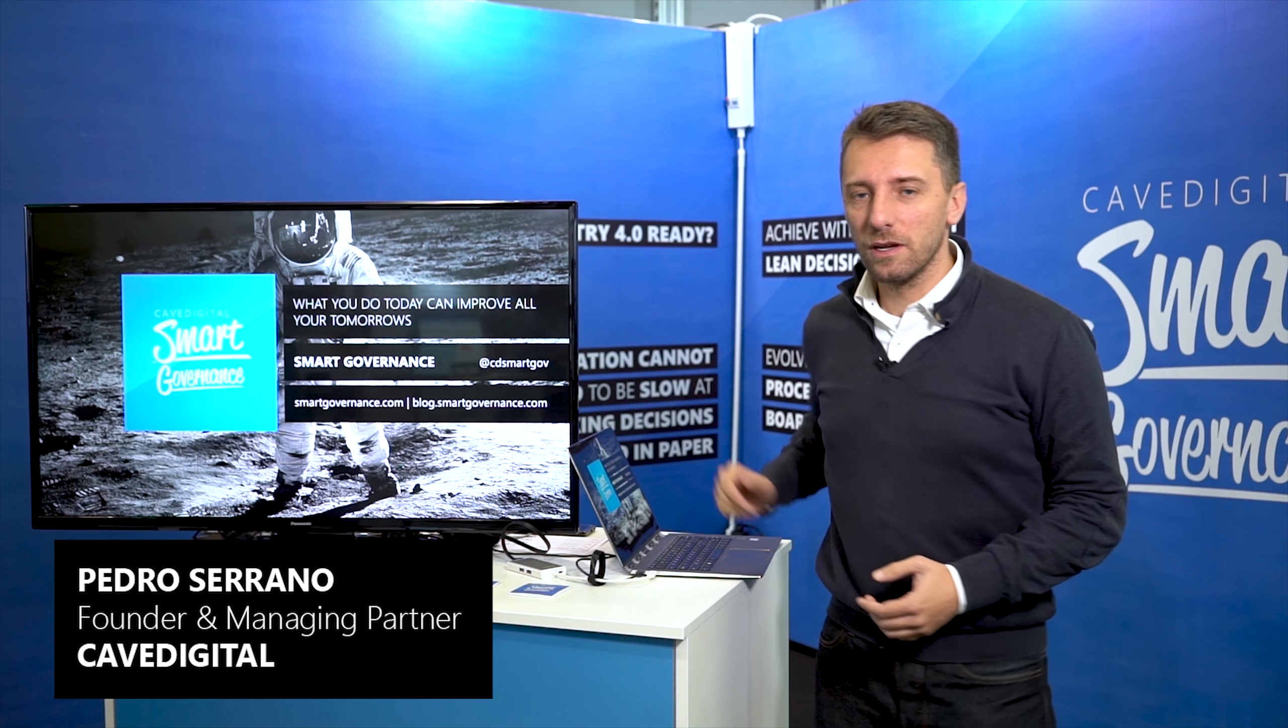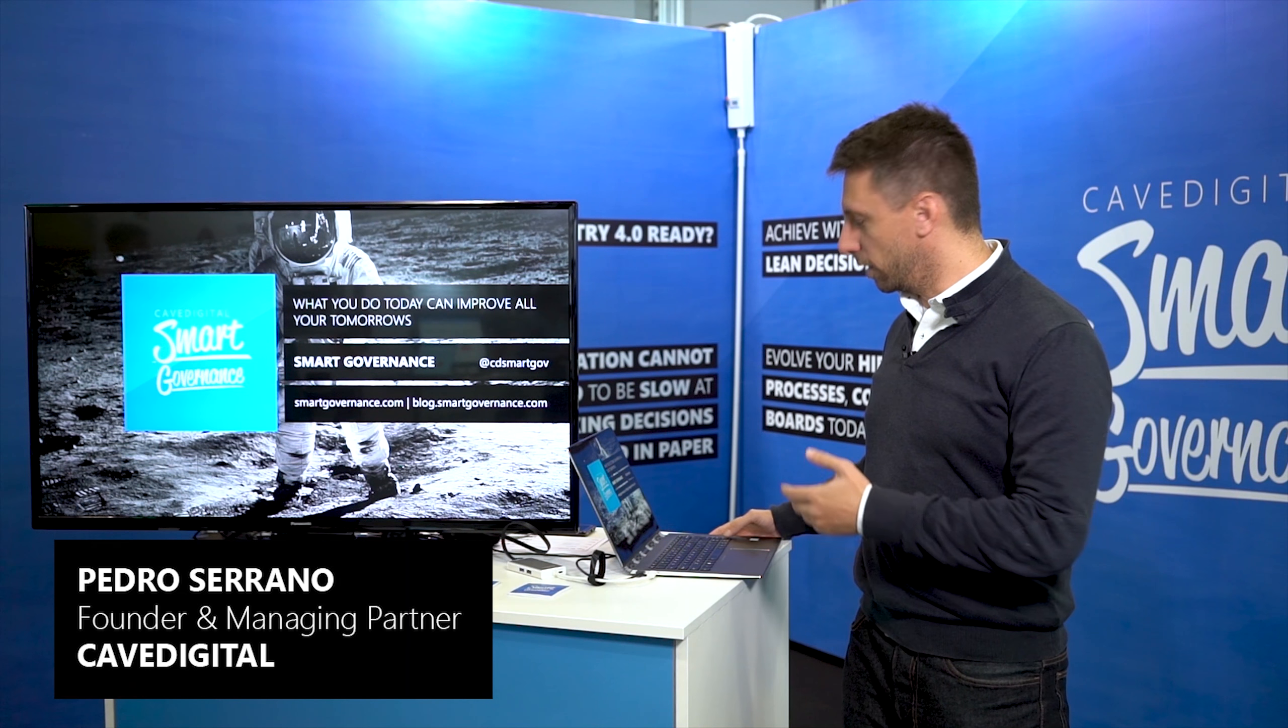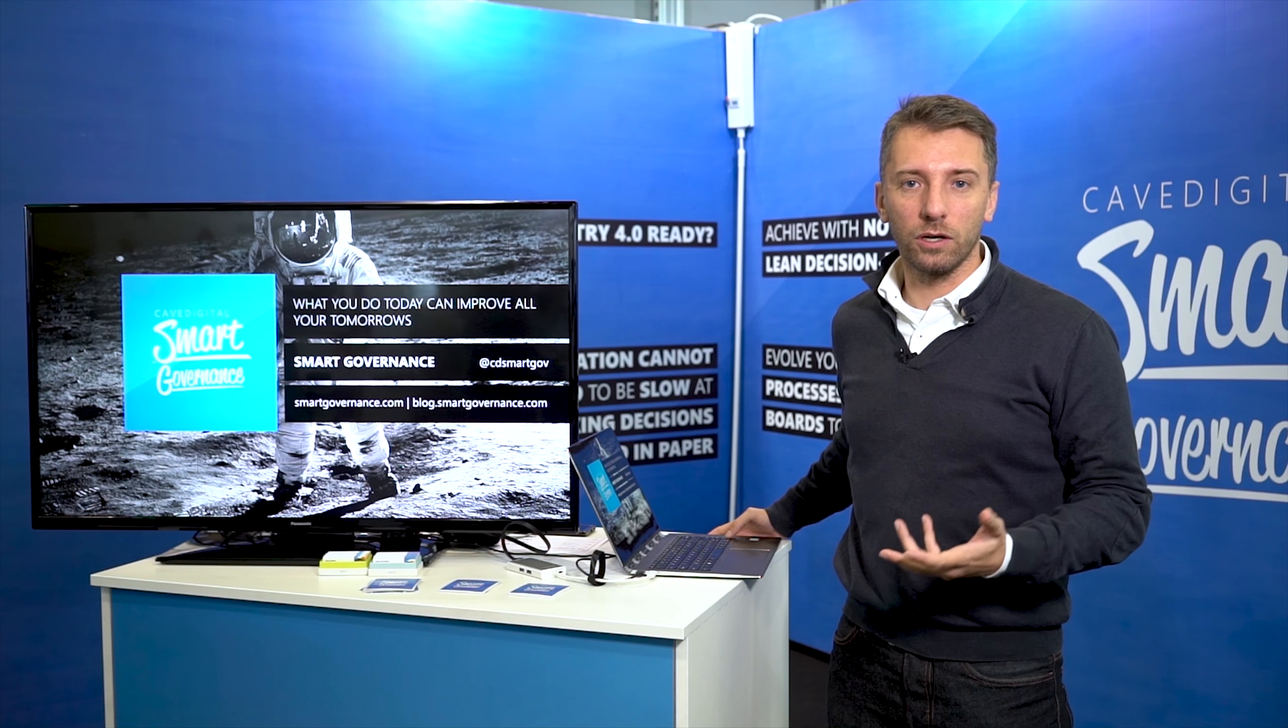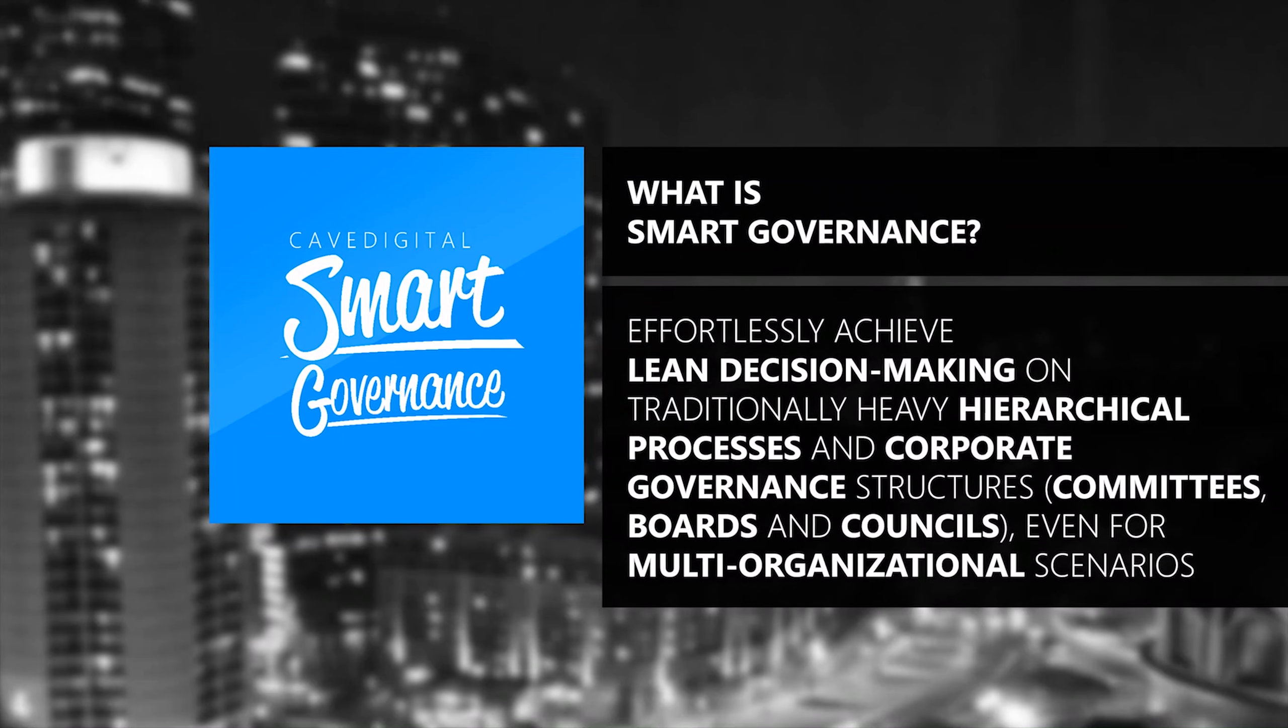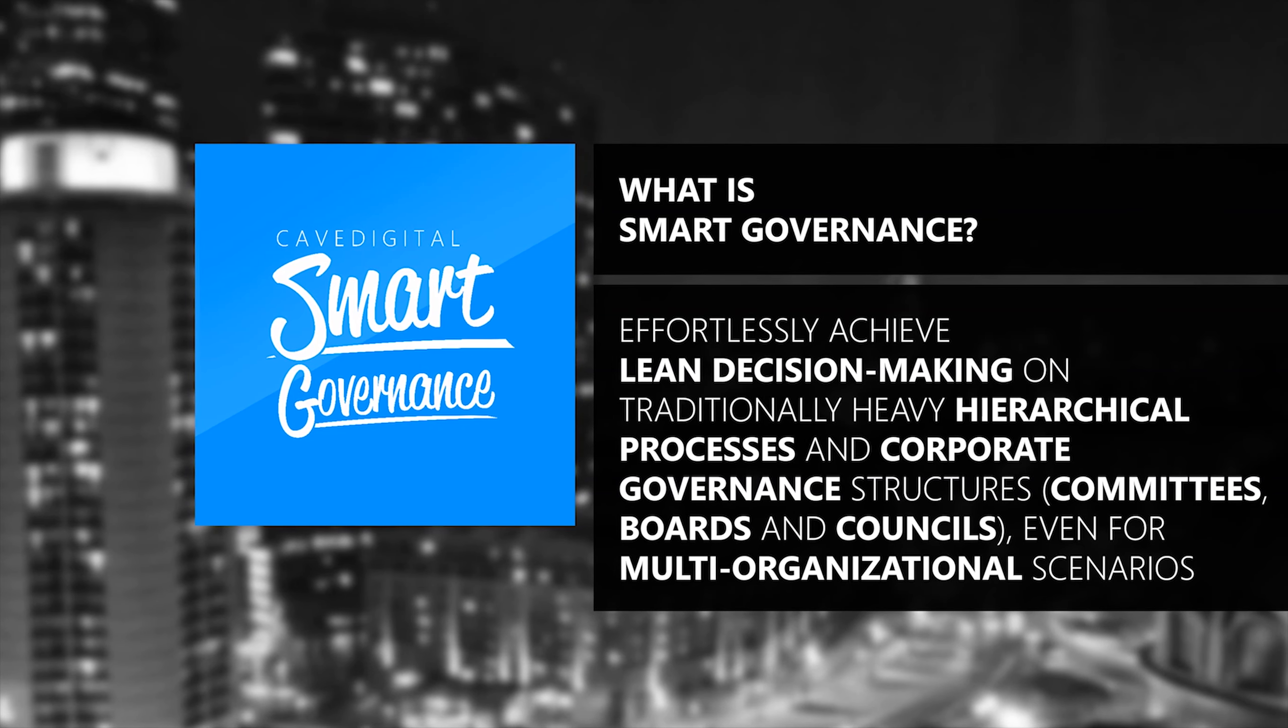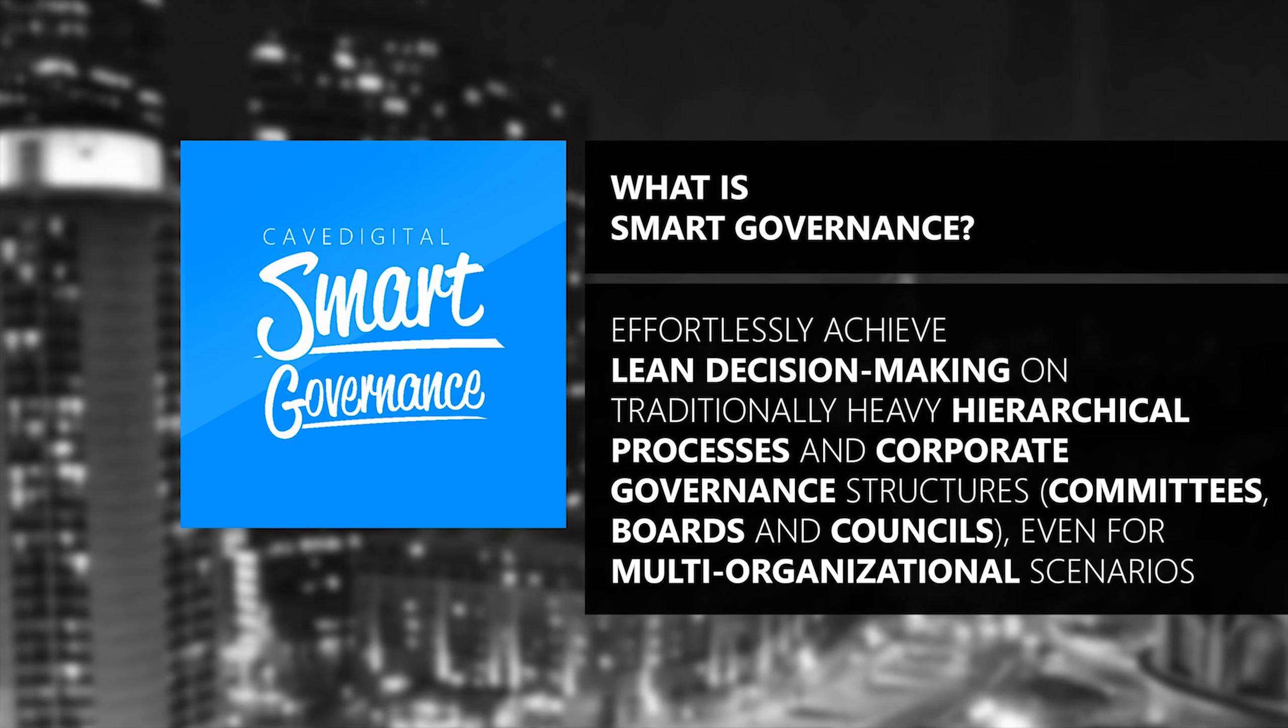I'm going to share with you about Smart Governance. We're targeting large and medium-large organizations that struggle with heavy hierarchical structures and corporate governance bodies.